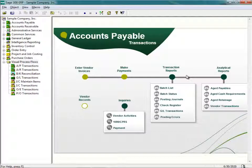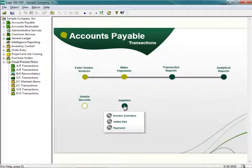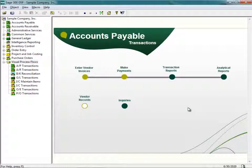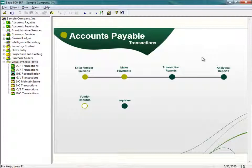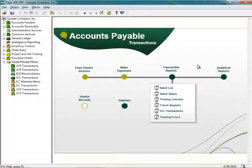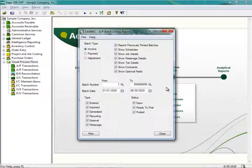You'll notice that these buttons are darker than the Enter Vendor Invoices and Make Payments buttons. I can click on any of these buttons, and you'll notice that the menus disappear. If I click on Transaction Reports again, the submenu will appear. Normally after you create invoices or enter payments, you're going to print out some sort of report — for example, a Batch Listing Report. Under Transaction Reports, I can click on Batch List, and that will bring up the interface to print the Batch Listing Report.